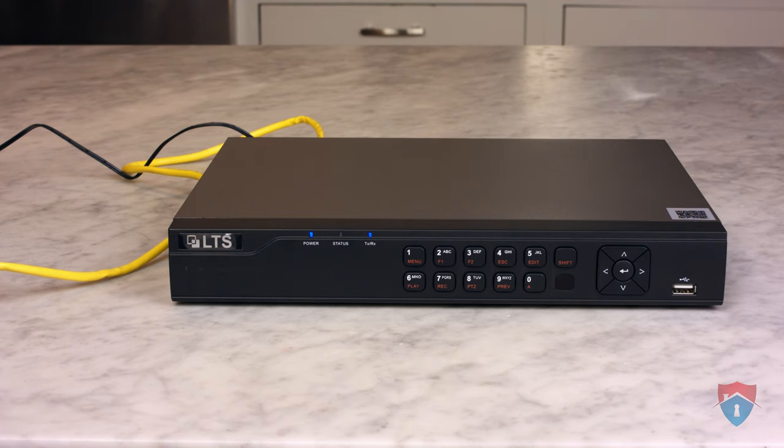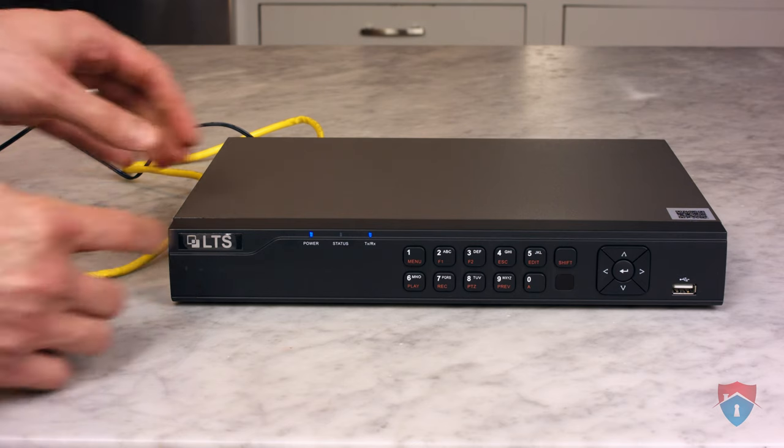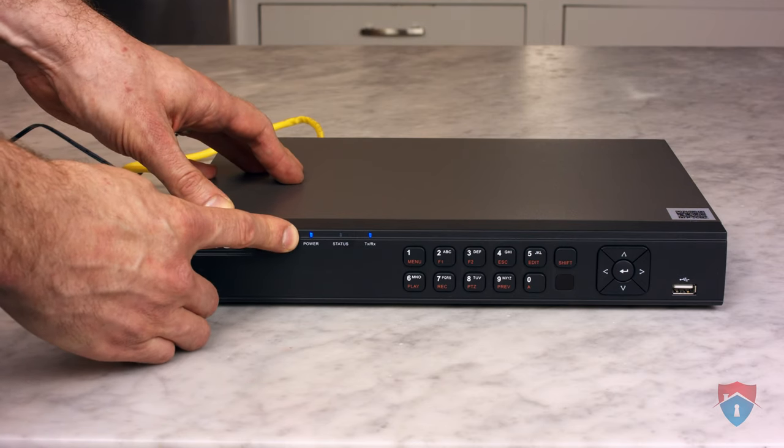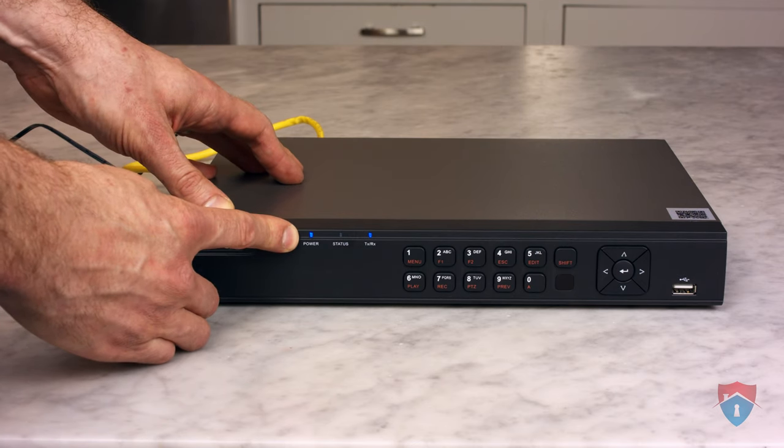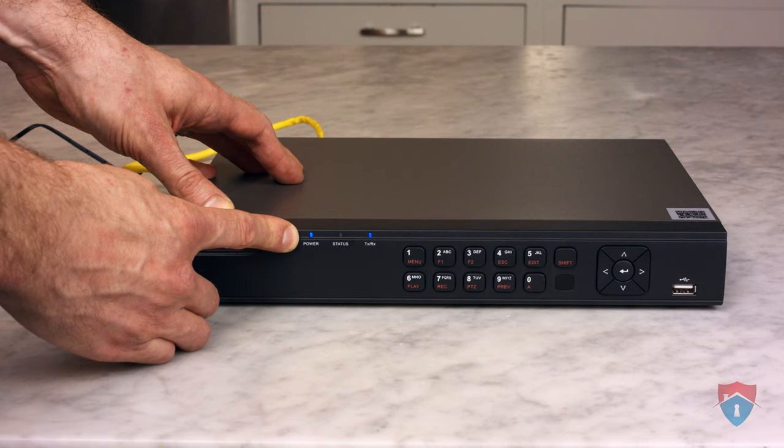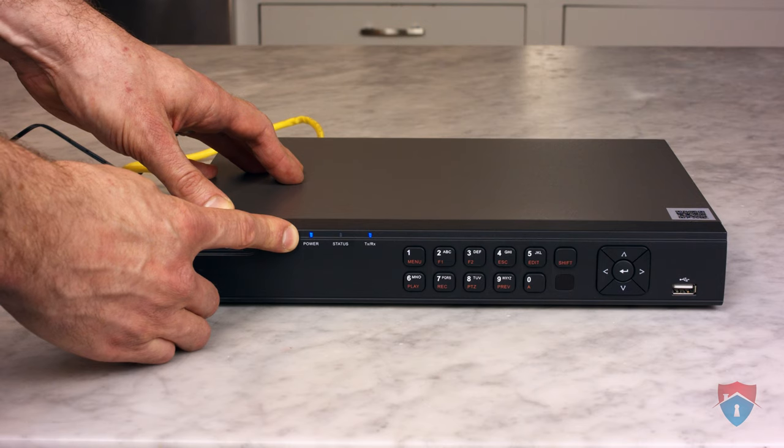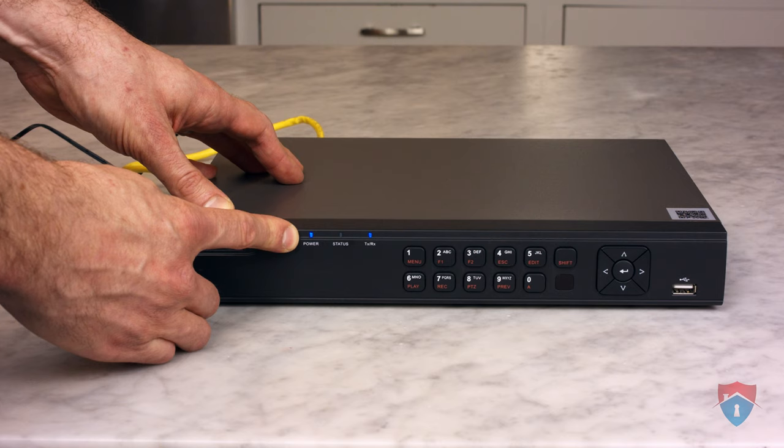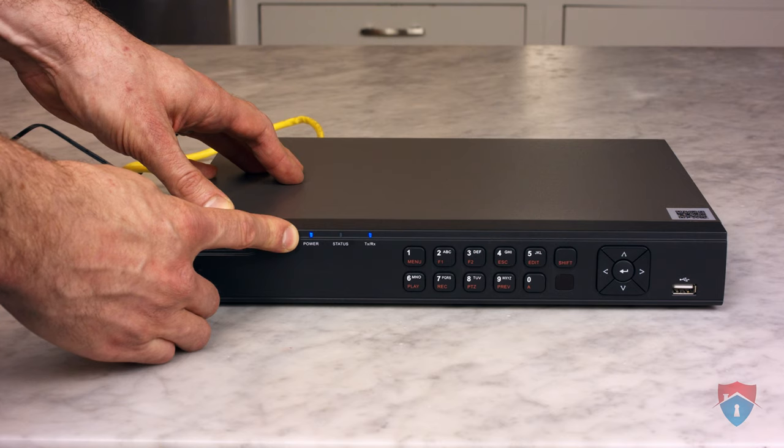The first thing you want to check is the power LED on the front panel of the DVR. If this LED is lit up, that indicates that your DVR currently has power. If this light is not lit up, check the back of the DVR to make sure that the power cord is still plugged into the DVR and that cord is also plugged into an electrical outlet.